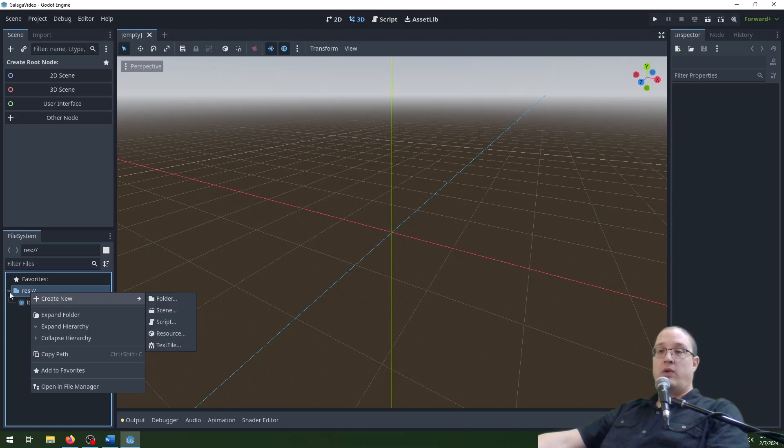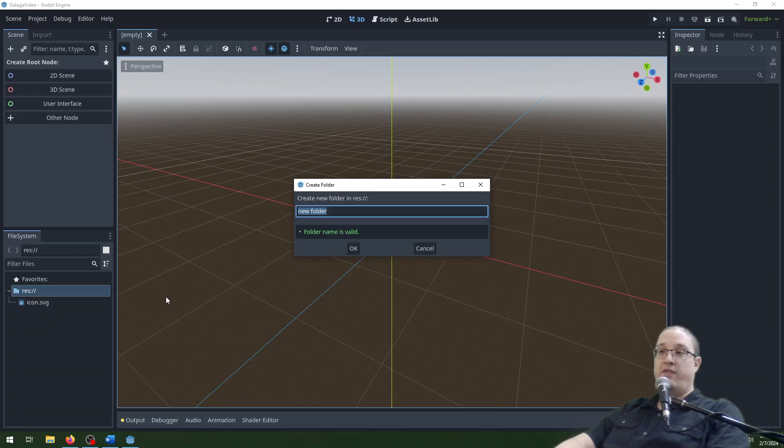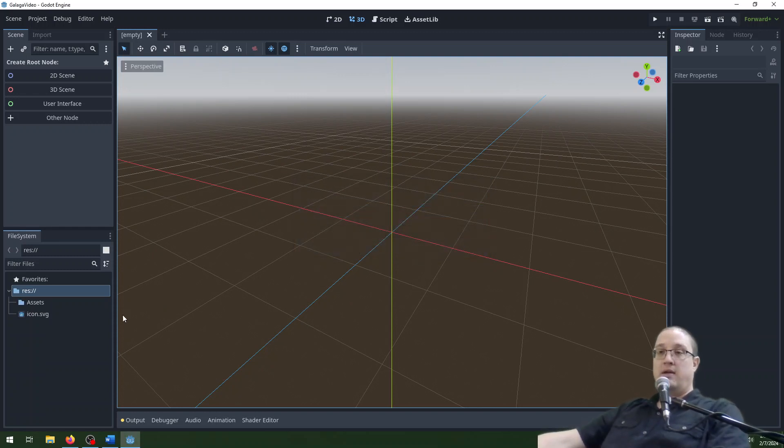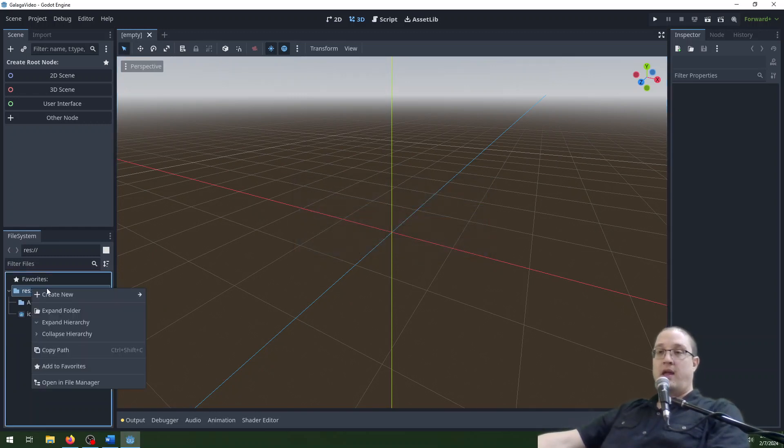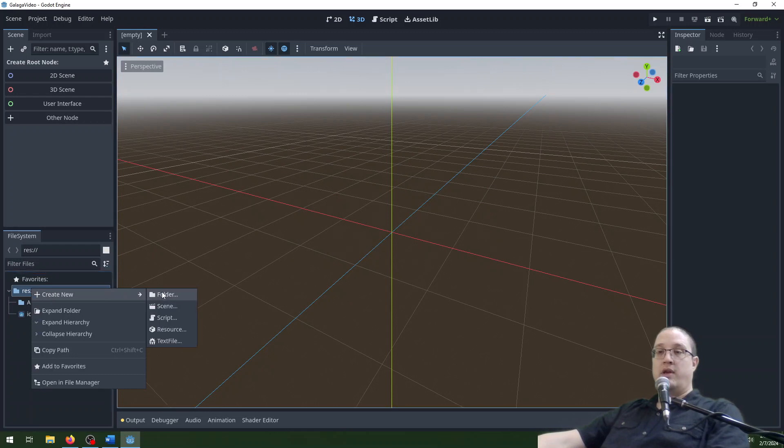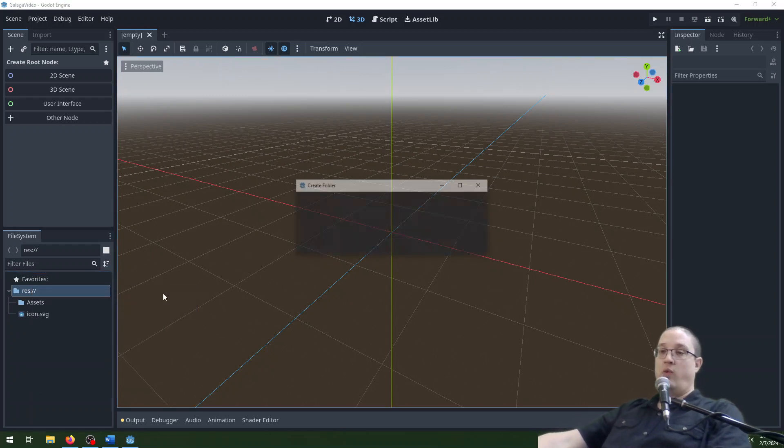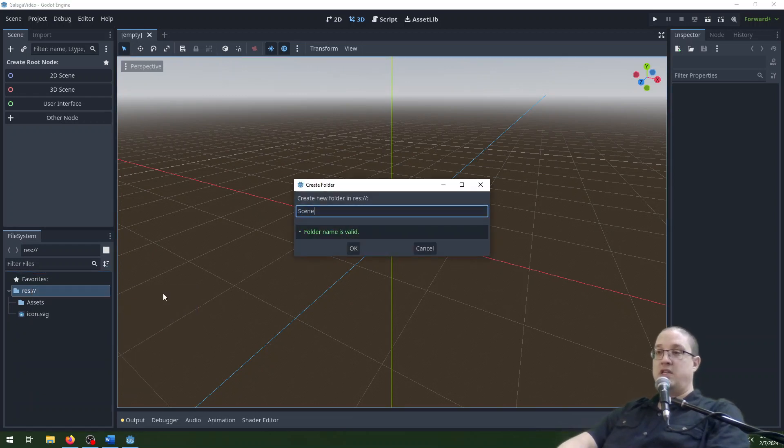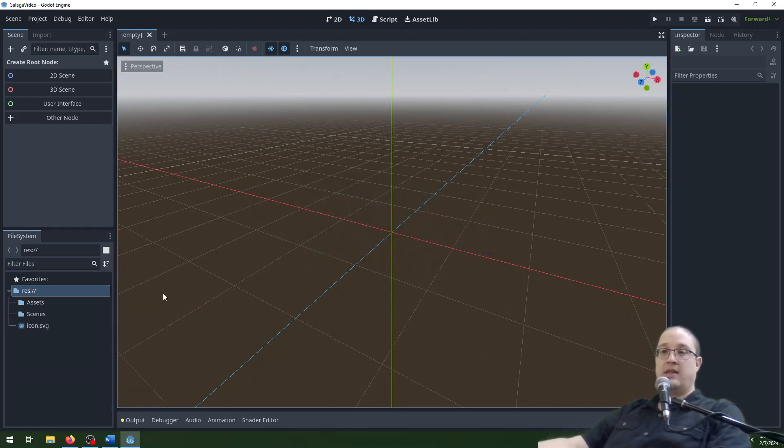So let's start off by creating a new folder. Right click on this res here and create new folder and we're going to name this one assets. And we're going to create another one for scenes like that. There we go.